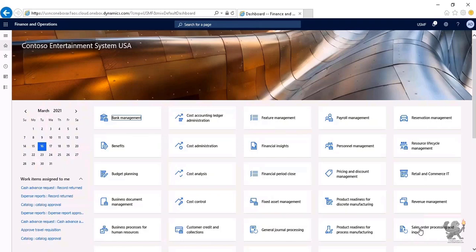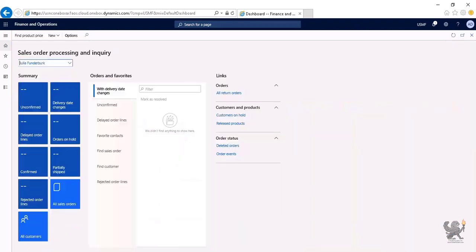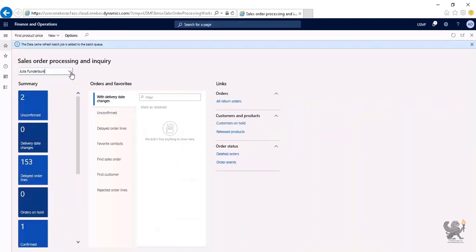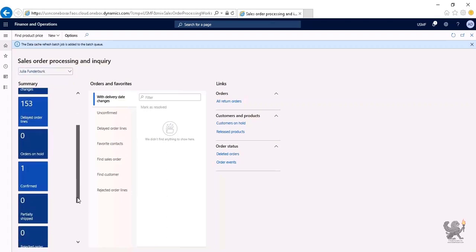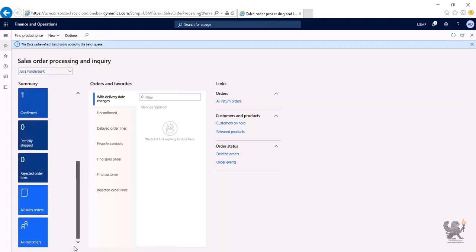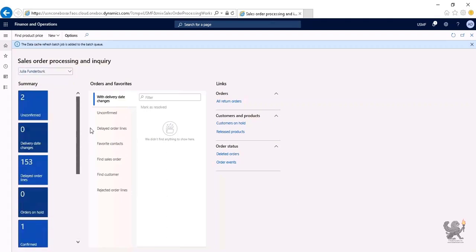From the workspaces menu group, I choose Sales Order Processing and Inquiry. Depending on the pattern, it consists of different areas: summary, detail, and links. From the top of this workspace, I can perform actions without going through the sales and marketing main menu and looking for specific menu items.